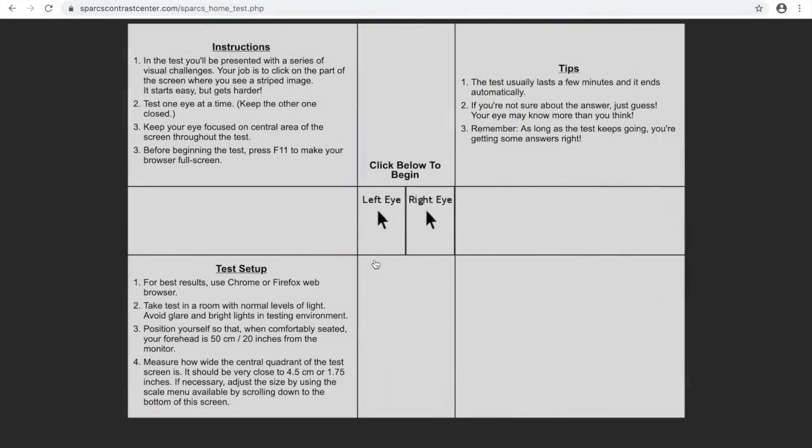Let's take the test. First, you need to choose which eye is going to take SPARKS. If you select the left eye button, cover your right eye.